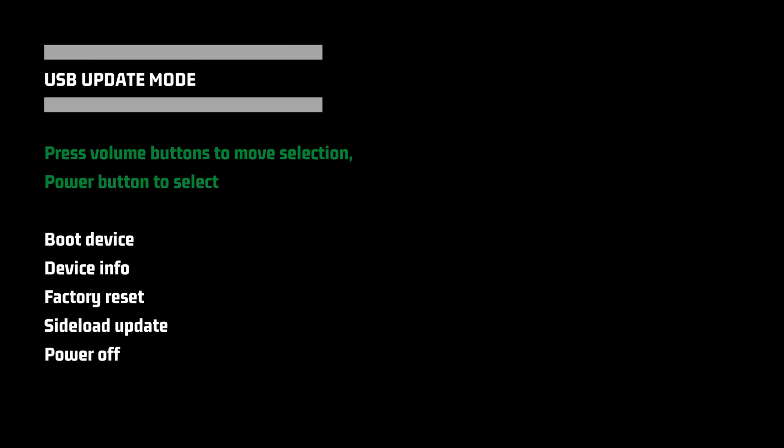Step 3: Press the volume down button to highlight factory reset, and then press the power button.